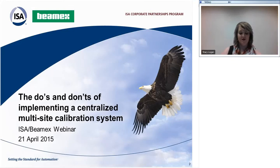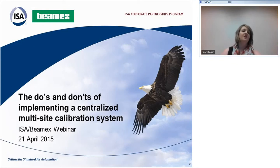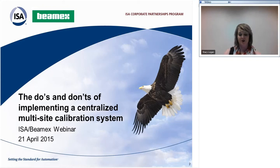Welcome, everyone. Thank you for joining today's webinar, The Do's and Don'ts of Implementing a Centralized Multi-Site Calibration System, co-hosted by ISA and BMACS.